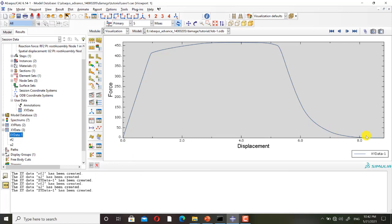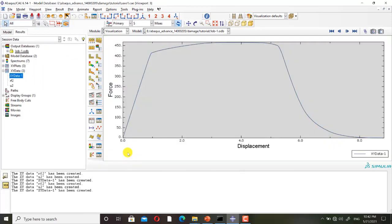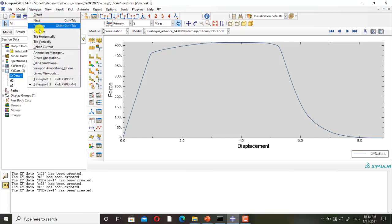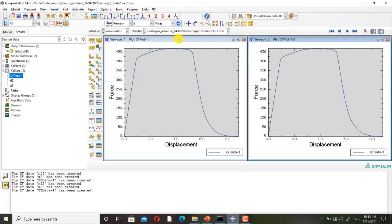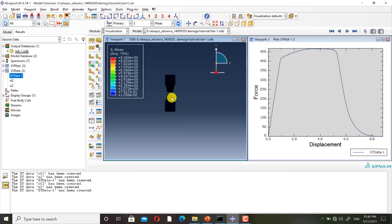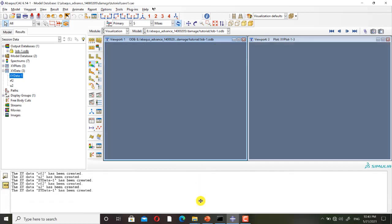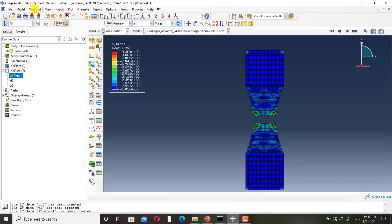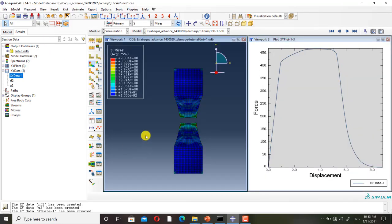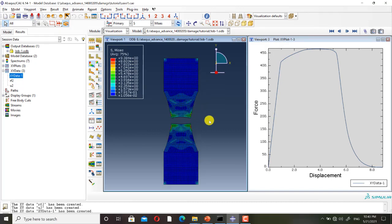And this is the load-displacement curve. Now I define another viewport and put them vertically near each other. I change the view to contours, and show these results simultaneously.